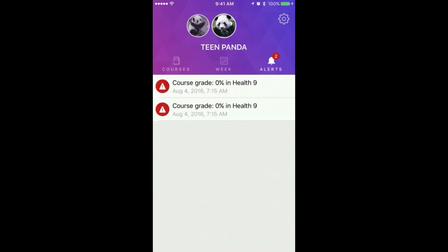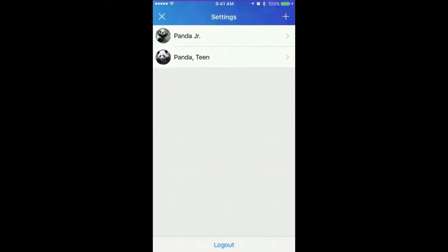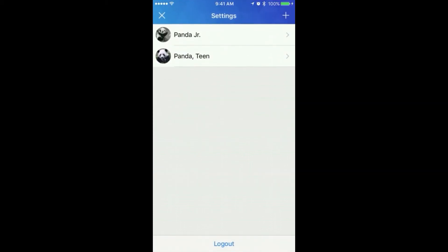Alerts are displayed under the Alerts menu for each student. Alert settings are specific by student but span all current courses. Alerts are set by tapping on the settings cog and selecting a student.